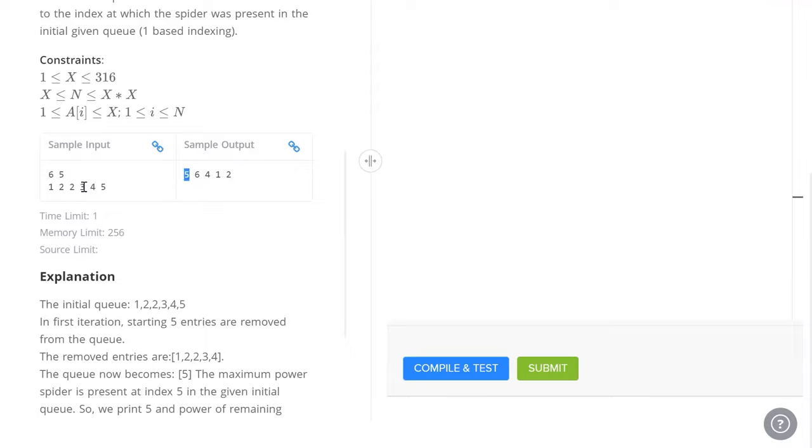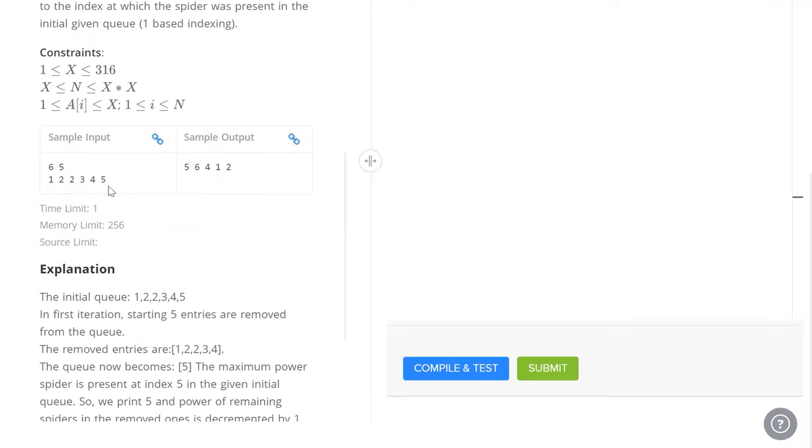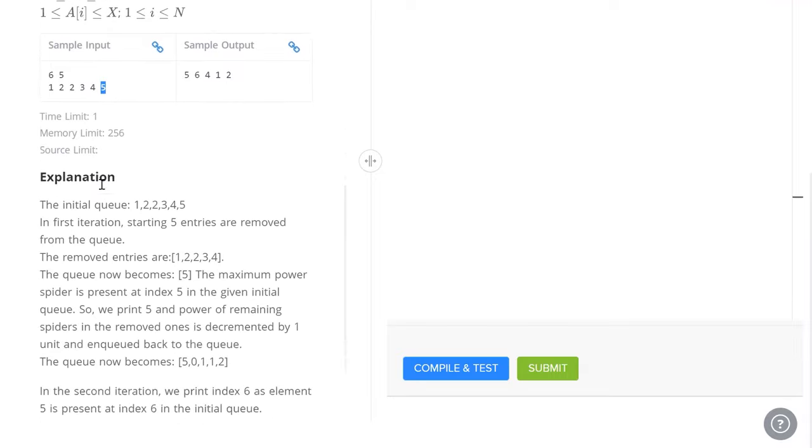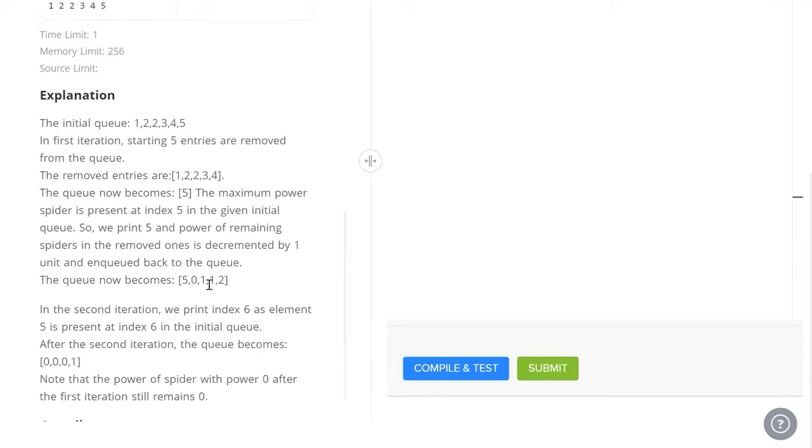Now we've also got to reduce the power of every other spider by 1. So the remaining 4 spiders in the queue, that's 1, 2, 2 and 3, get reduced by 1. So that becomes 0, 1, 1 and 2. Now the array only consists of 5, so we add 0, 1, 1 and 2 to the end of 5 to get this array right here.